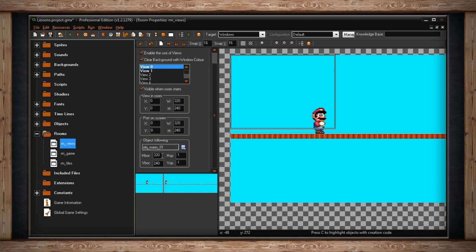So, let's say we don't want the camera to lag at all. We want the camera to follow our character perfectly every time. Well, as long as our h-bore and our v-bore equal or exceed the w and h of our View In Room fields, the camera will always stay centered on our character.